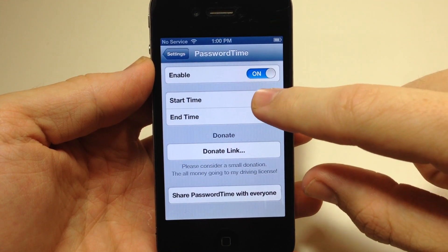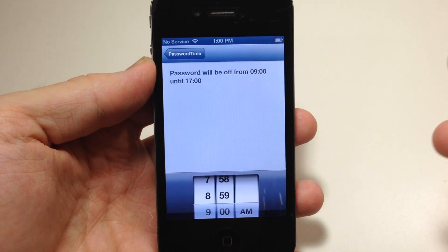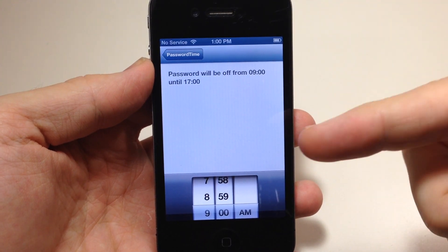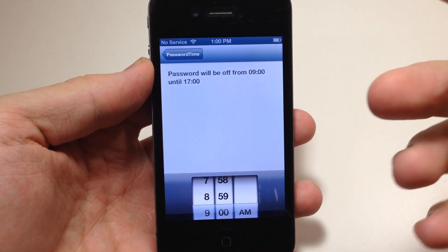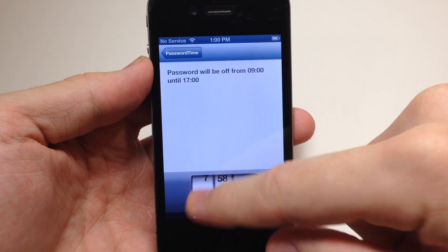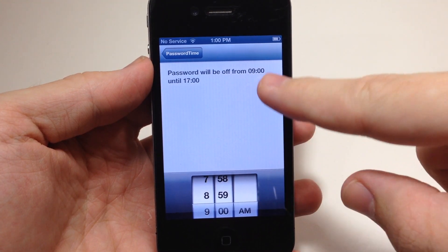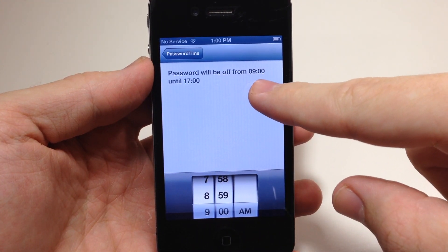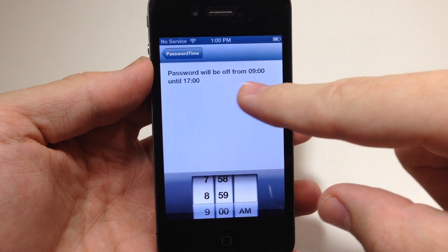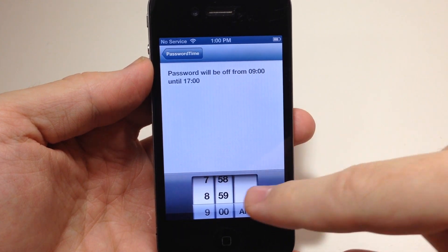It is a little glitchy, so when I tap on the start time and I set the start time, it actually crashes the app. It closes the app but you just have to go back in and change it up. So I have it here from 9 a.m. — you can see up here that it tells you that you're going to have your password off from 9 a.m.